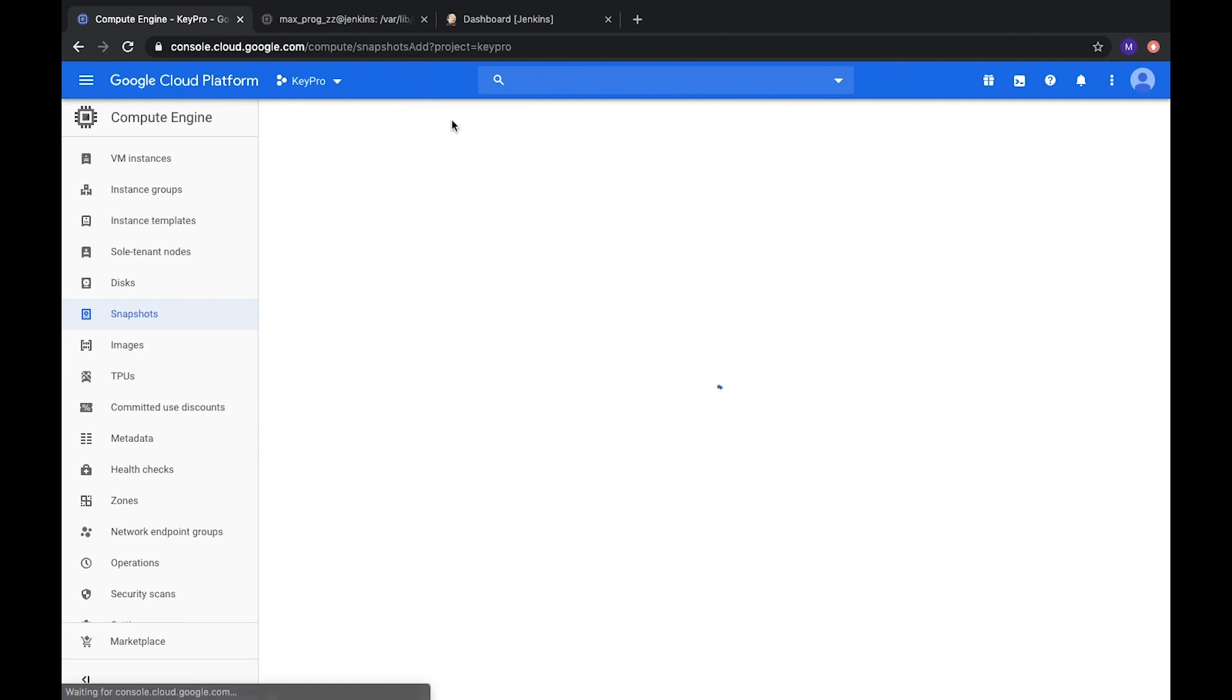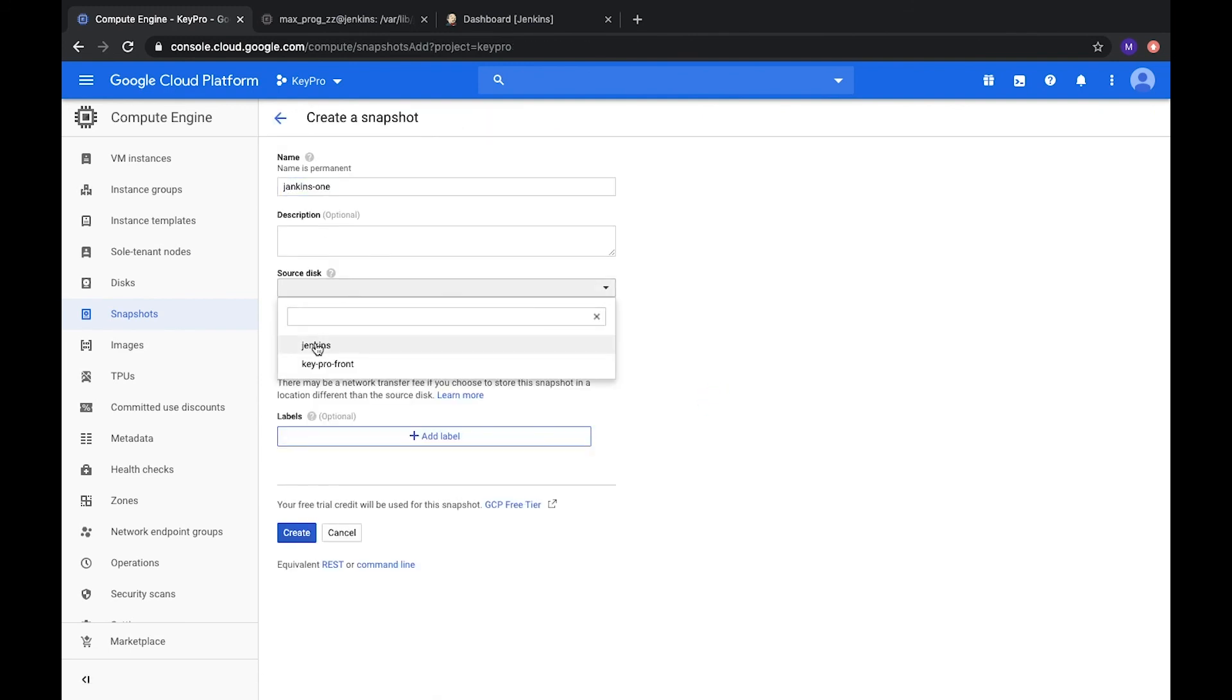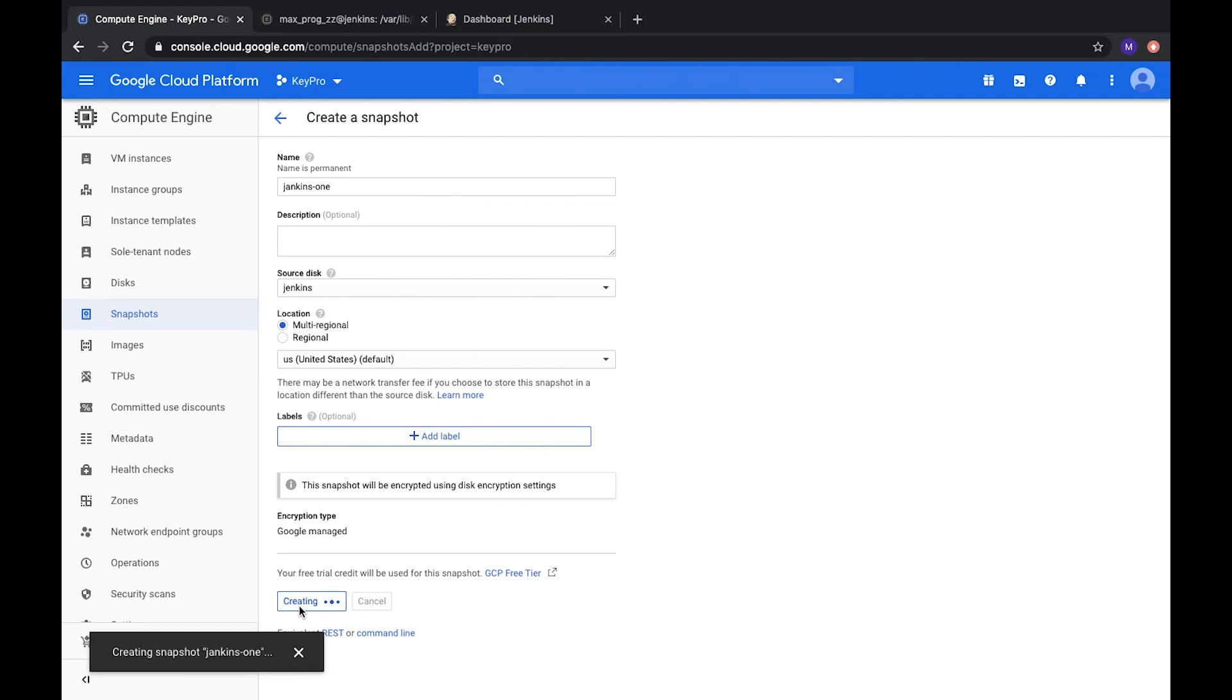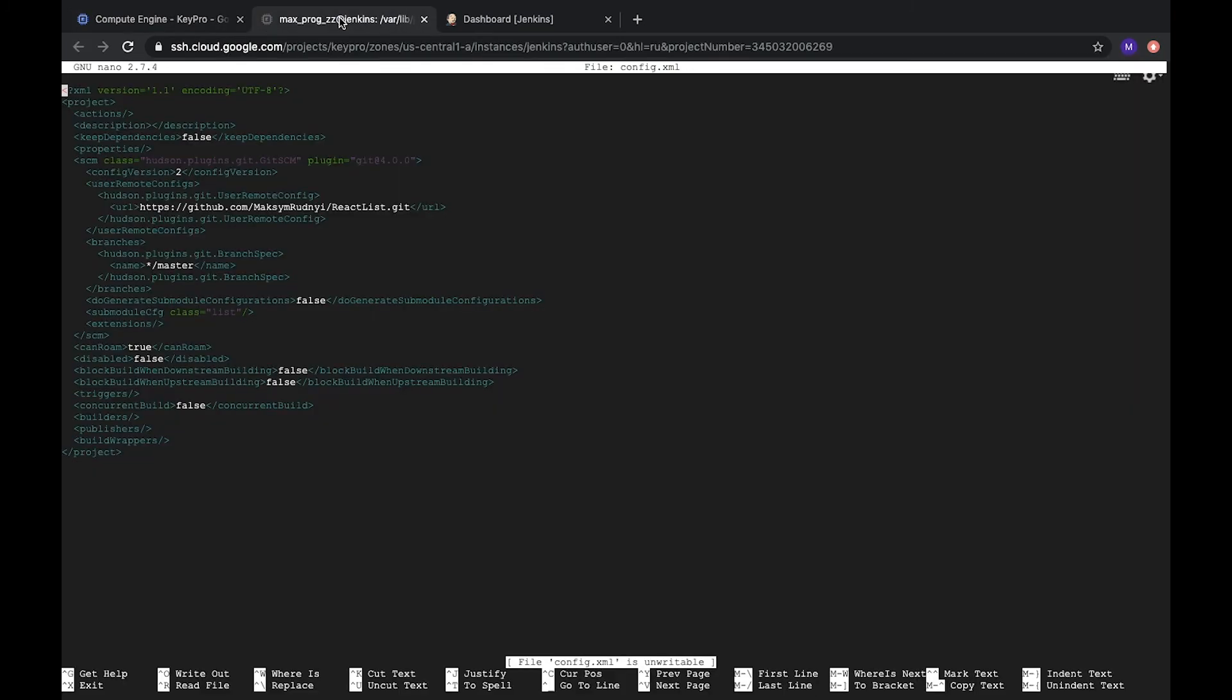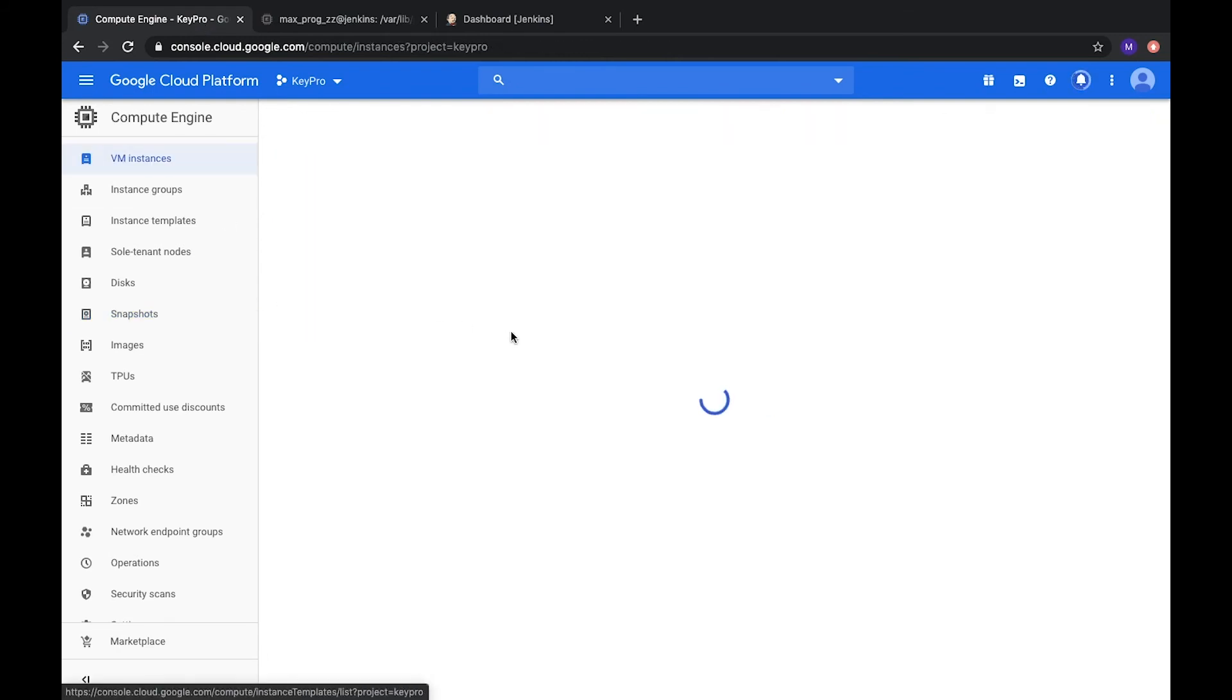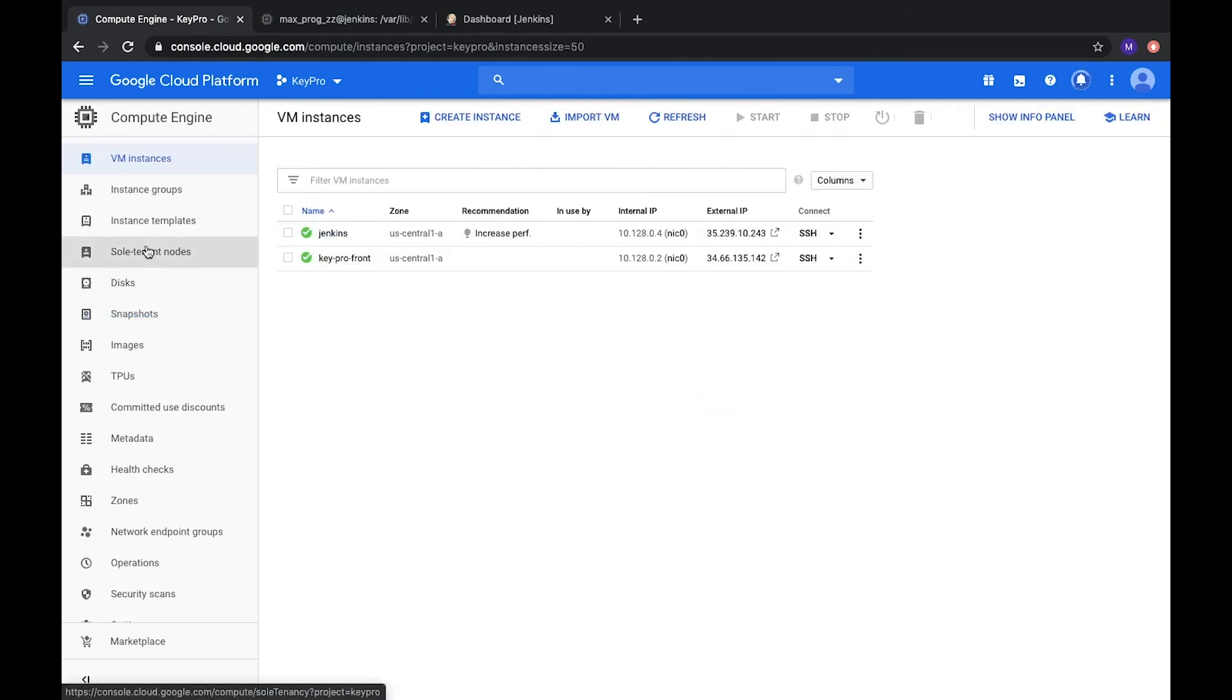And create snapshot. We will call it Jenkins. Location is United States. It's multi-regional. Regional. And just create. And now you will have this snapshot of your server. And in case your server will be deleted or something will happen, you can always delete it and restore from snapshot.